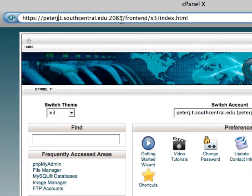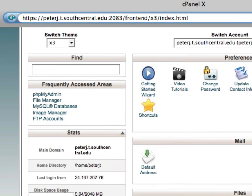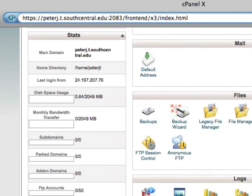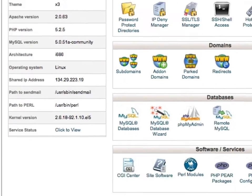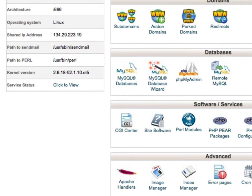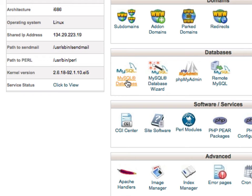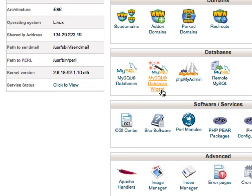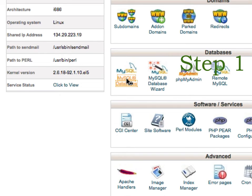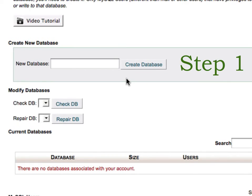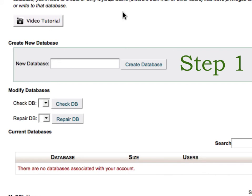You should get a page that looks similar to this. If you scroll down, you'll see the database section and you can click on either the MySQL databases or the database wizard, which gives you the same information but just a step at a time. It also has a nice video tutorial to show you how to use this. It'll be similar to what I'm showing you here.